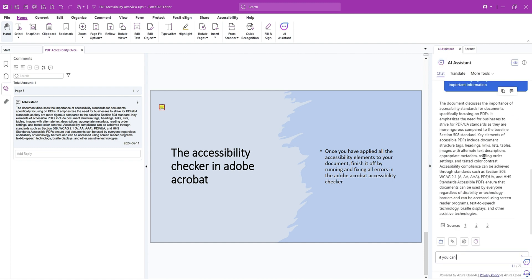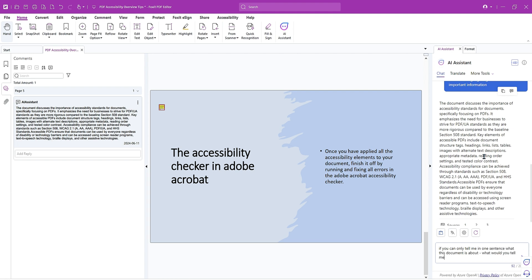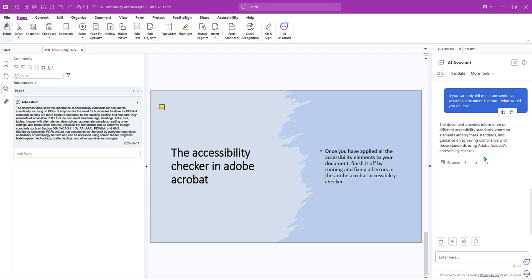Let's see. If you can only tell me in one sentence what this document is about, what would you tell me? The document provides information on different accessibility standards, common elements among these standards, and guidance on achieving compliance with those standards using Adobe Acrobat's accessibility checker. Yeah, that's pretty good. I like that.